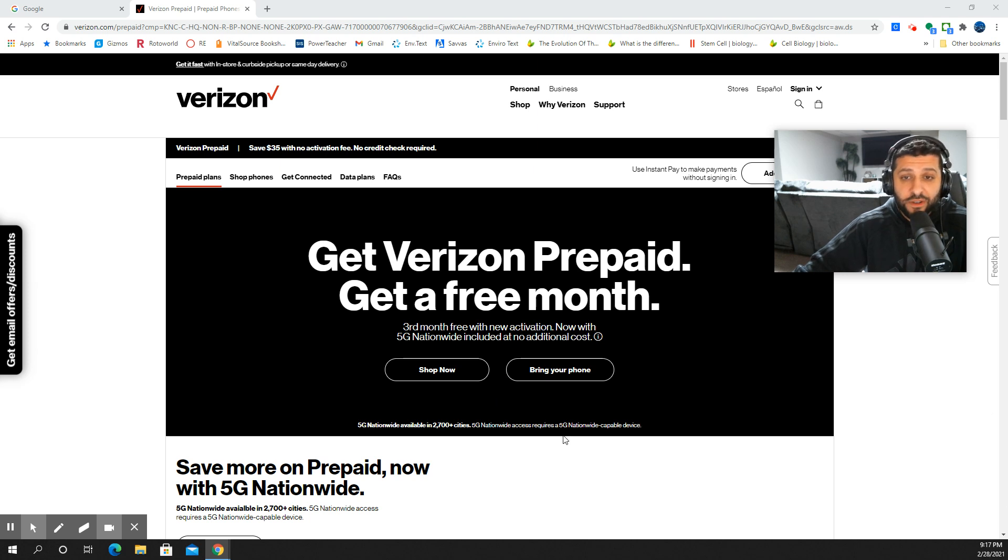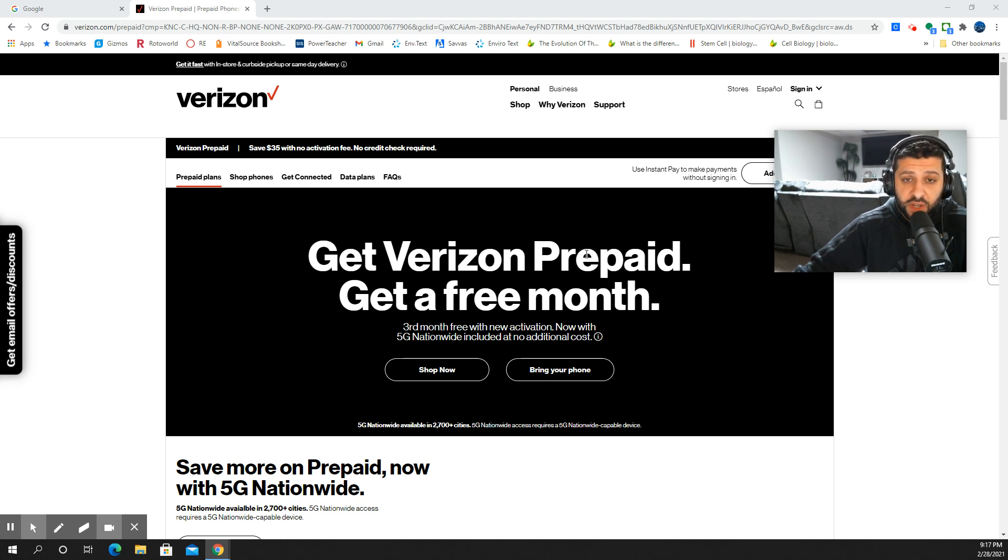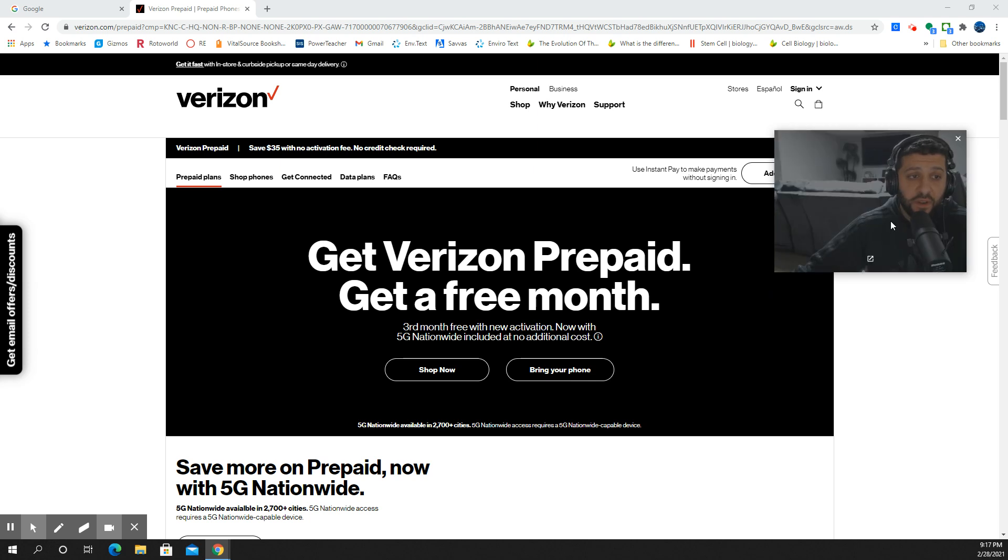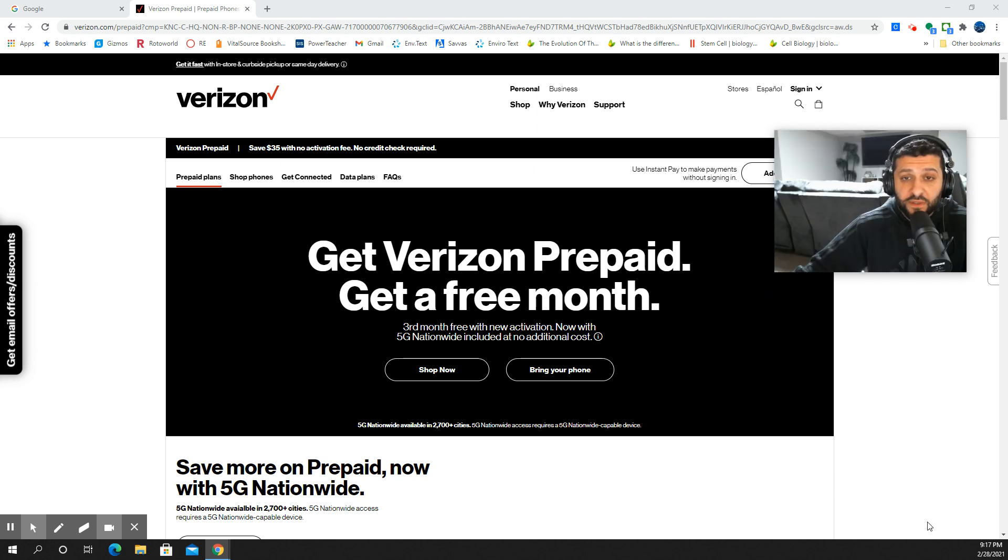They're doing the third month free promo right now with a new activation, and that's pretty nice. No additional costs involved. You could bring your own phone or buy a phone from them. That's a pretty nice deal to get a free month of service.